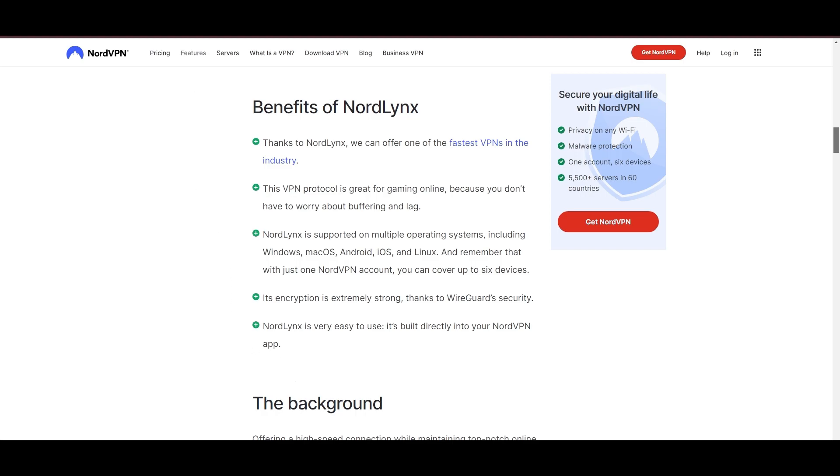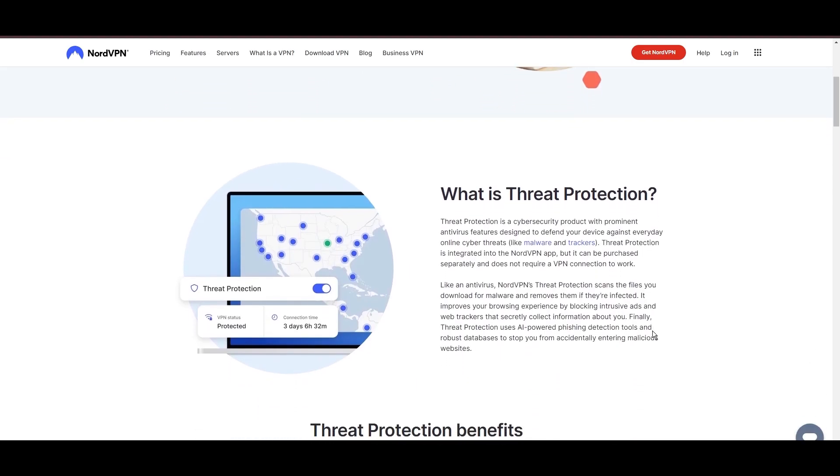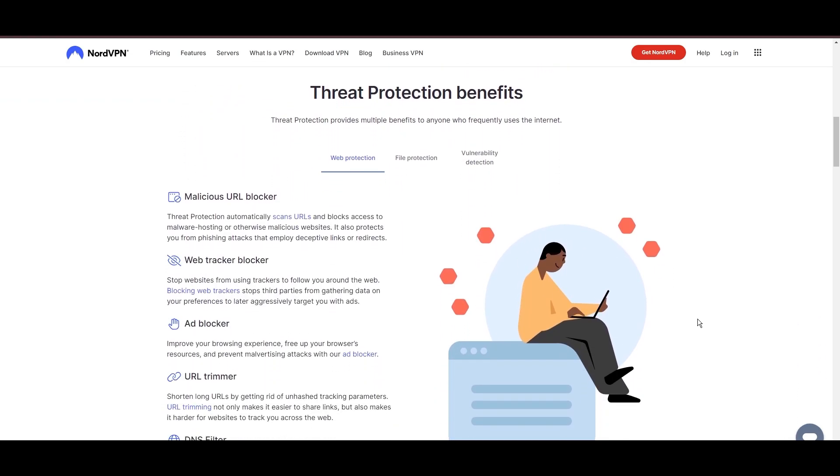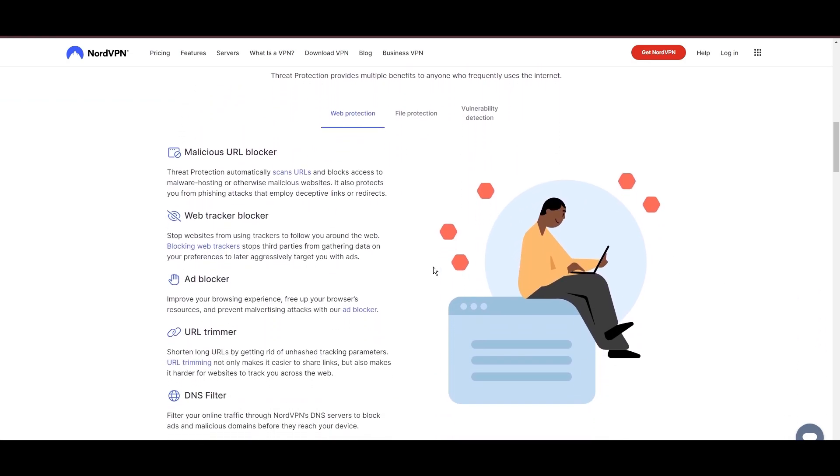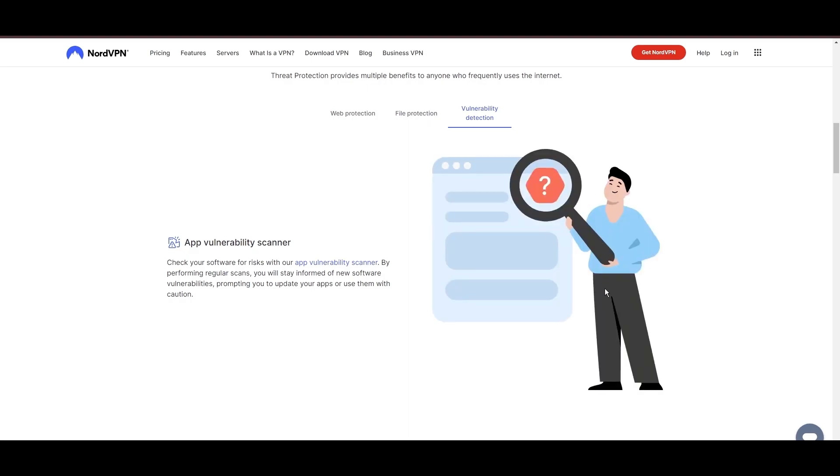NordVPN's dedication to security is clear with its features, including military-grade AES-256 encryption, a dependable kill switch that protects your data if your VPN connection drops while using NBC Sports, split tunneling capabilities, and obfuscation tools.